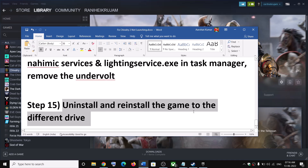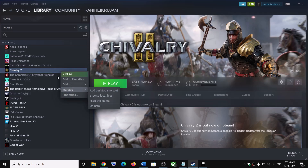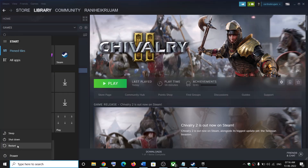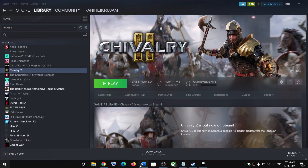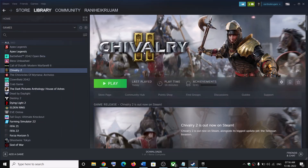The last step is to uninstall and reinstall the game to a different drive. Right-click on the game, select Manage, then Uninstall. After uninstalling, go to the game installation folder and delete the game folder. Restart your computer and reinstall the game to a different drive — try an SSD or HDD you haven't used before. One of these steps should help you get the game running. Thank you for your time — please like this video and subscribe to my channel.